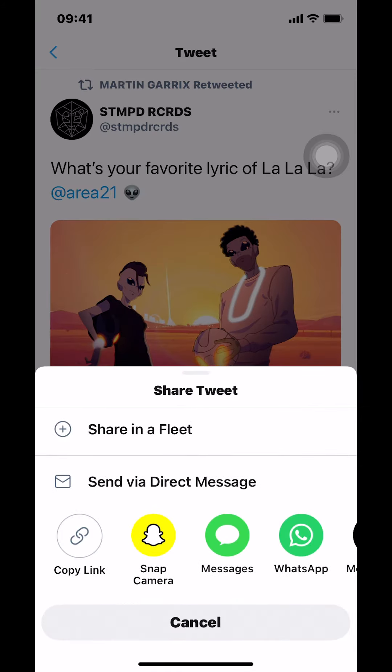Once you tap it, you're going to arrive here. It's going to depend on where you want to share. For example, I want to share directly to a person, so I want to share via direct message. I'm going to tap on the direct message option.